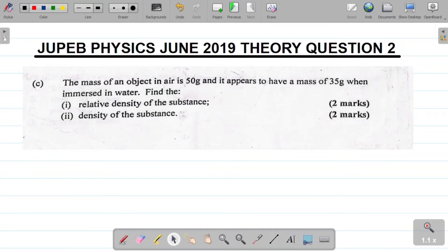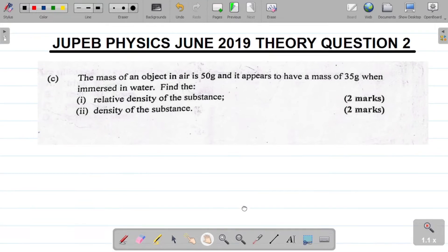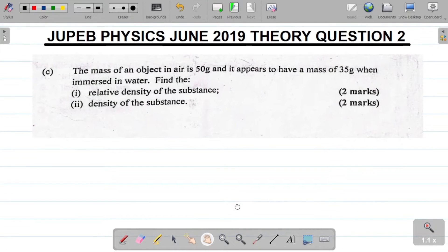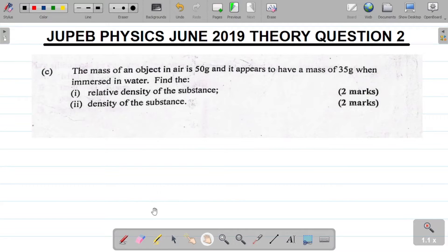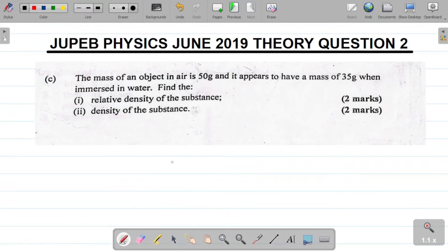Let's look at this question. The mass of an object in air is 50 grams and it appears to have a mass of 35 grams when immersed in water. Find the relative density of the substance and then the density of the substance.